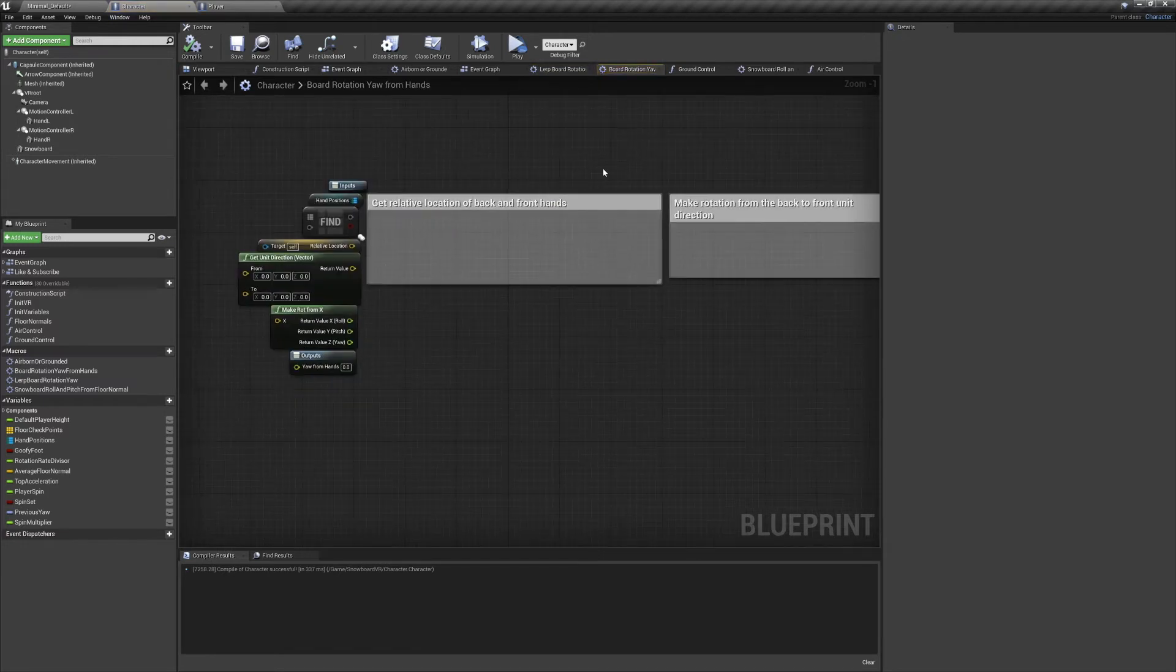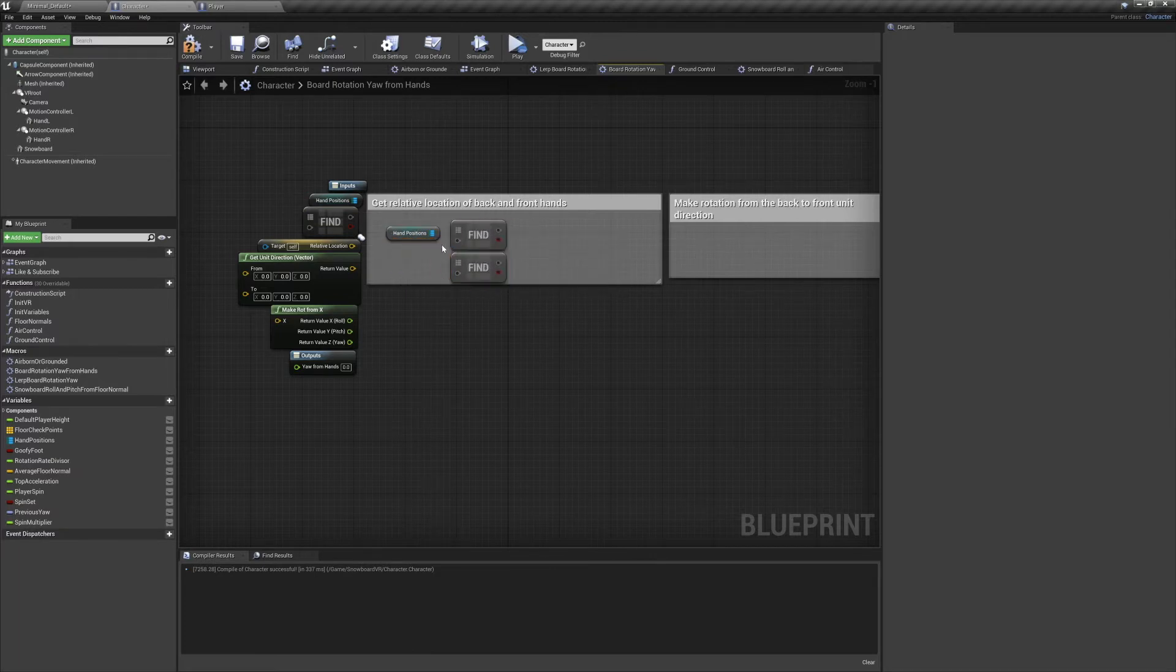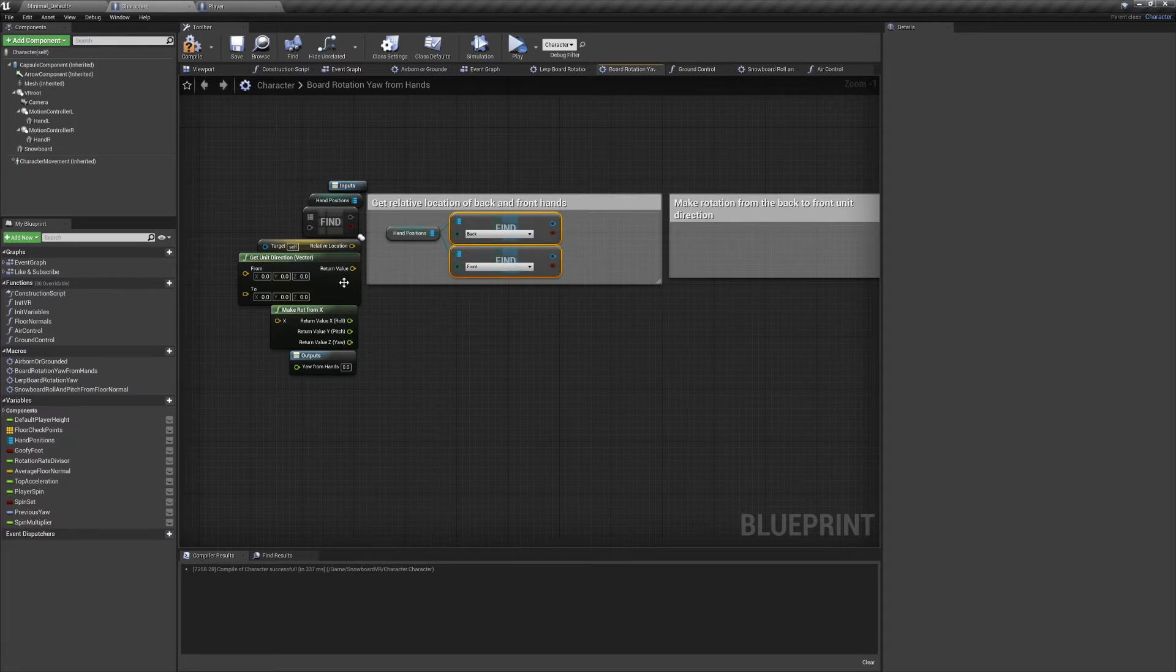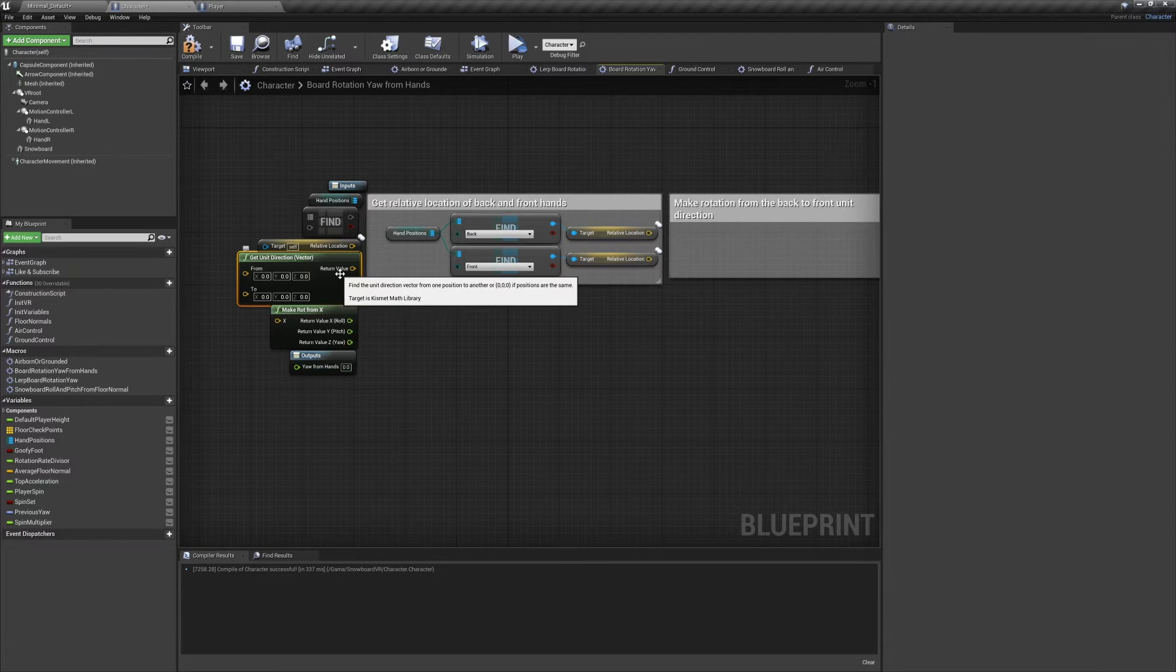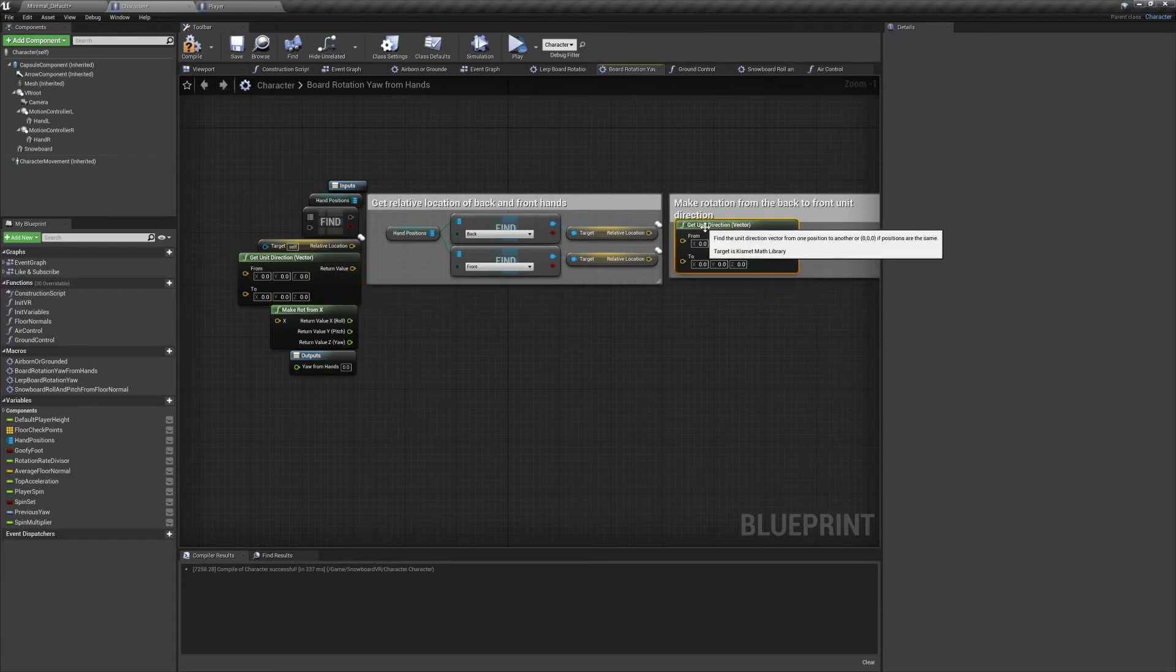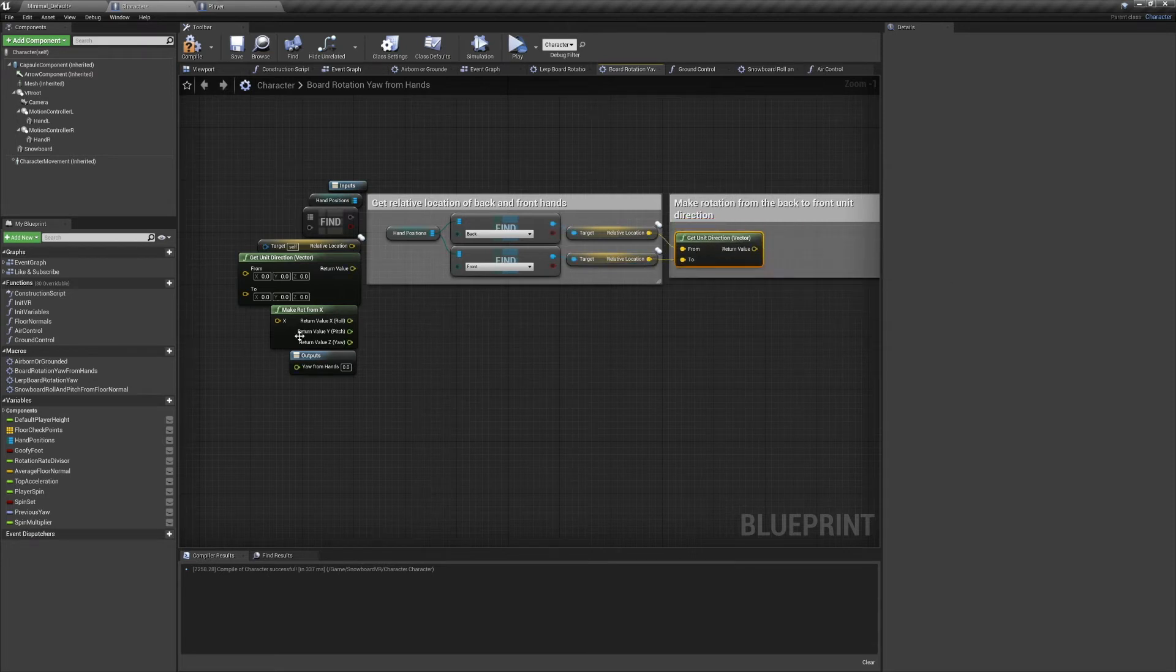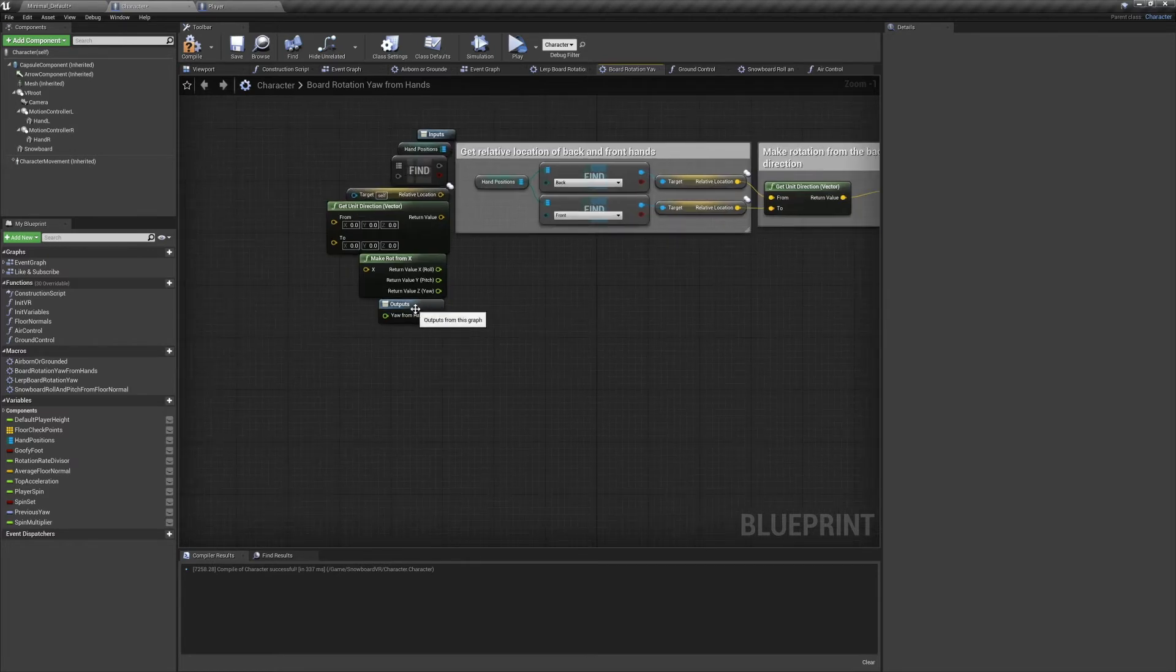First we'll need the relative location of our back and front hands. We'll need our hand positions variable and two find nodes. Plug them in like so. Then we'll refresh the node so we can enter its key manually. Setting the first to back and the second to front, we're then going to connect them to two relative location nodes. Now we want to use that to make a rotation. So we'll use a Get Unit Direction Vector node and go from the back to the front. We'll plug that in to make a rotation from x and all we need from there is its yaw value. So go ahead and take your output node and plug that in.